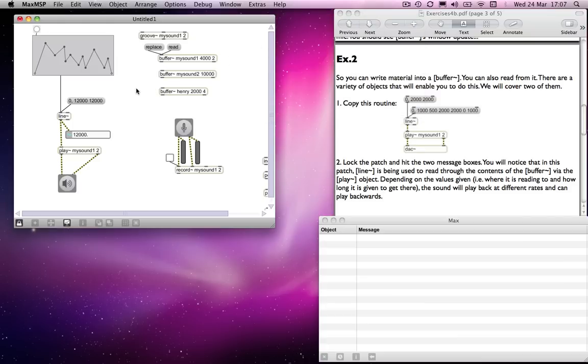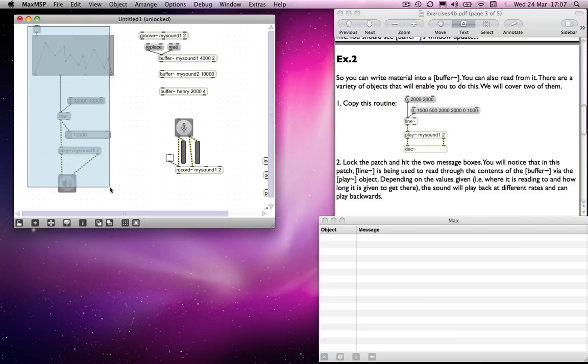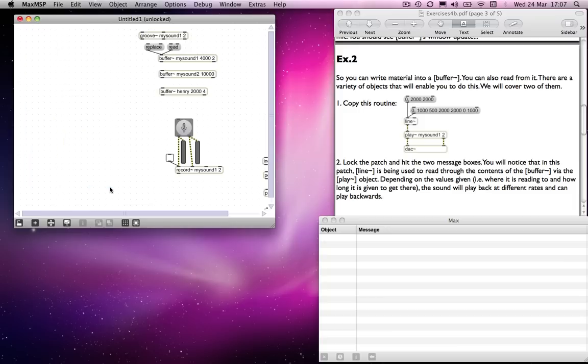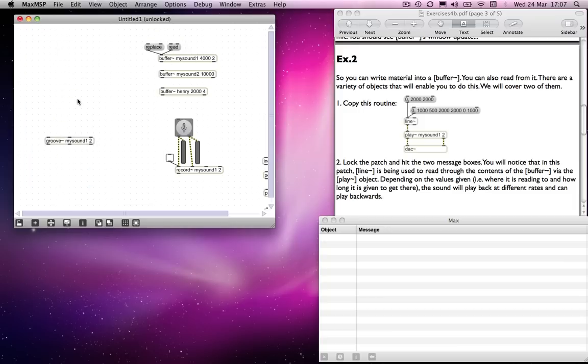So I'm going to get rid of this little engine here and we will look at the groove object. Now the groove object works differently from the play object insofar as, whereas with the play object we send data from a line tilde object